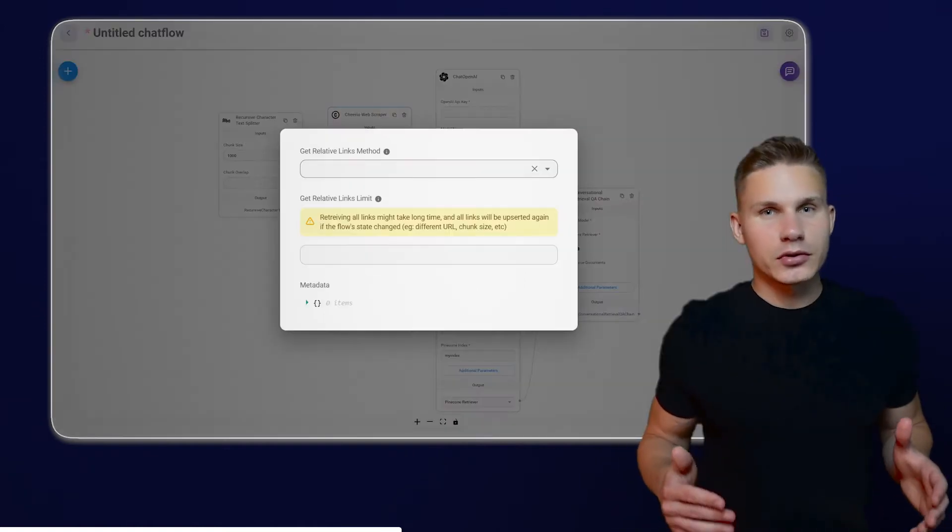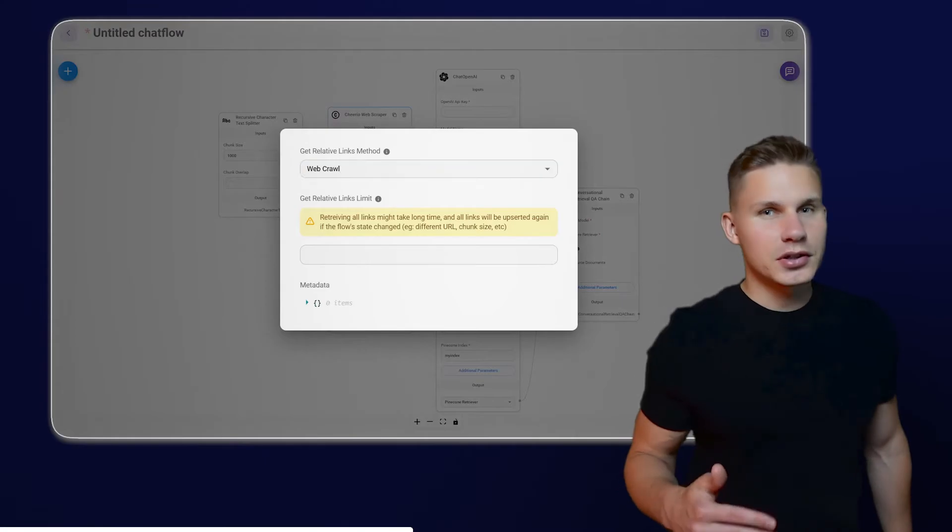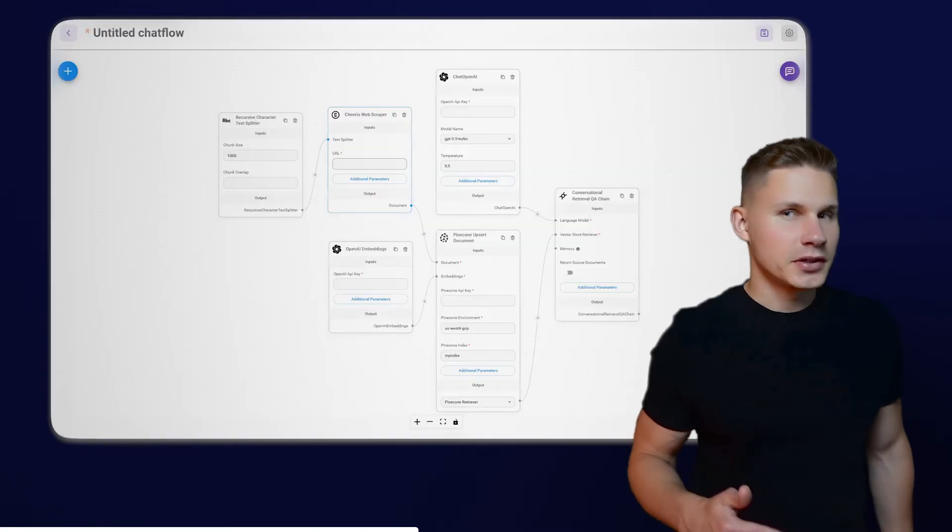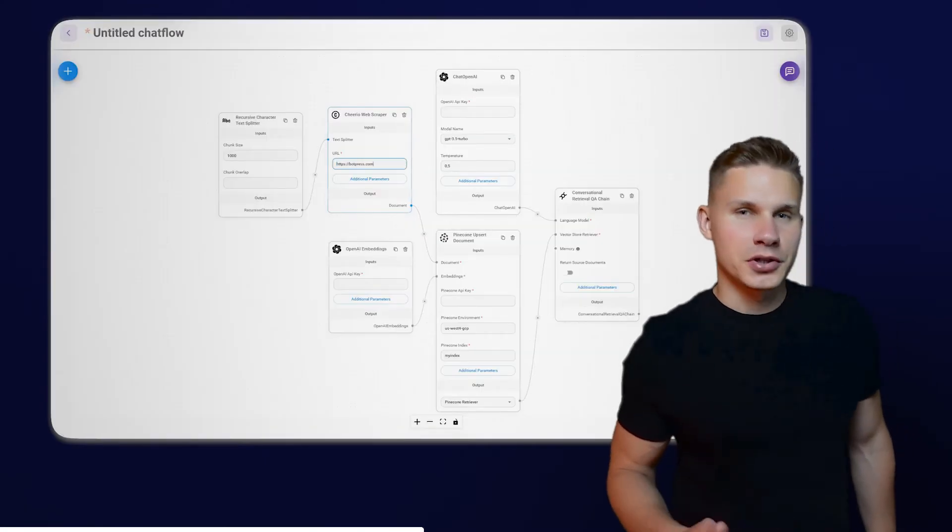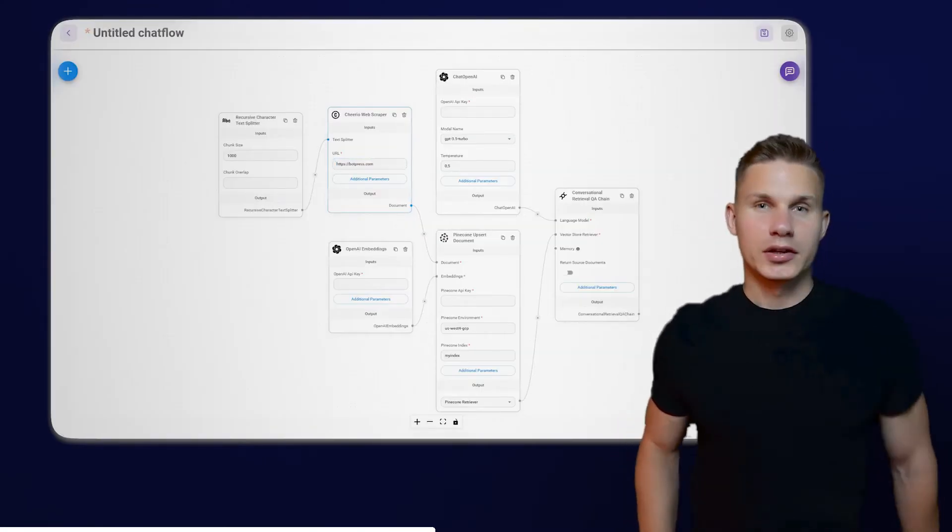After connecting this node to your own chain, click on Additional parameters, select the Webcrawl option and paste your homepage URL.